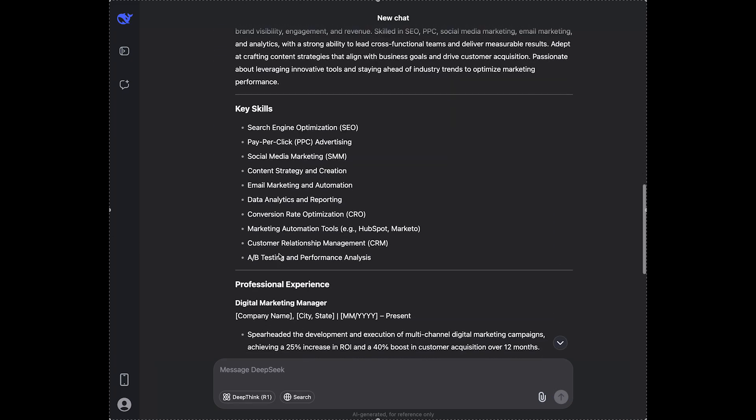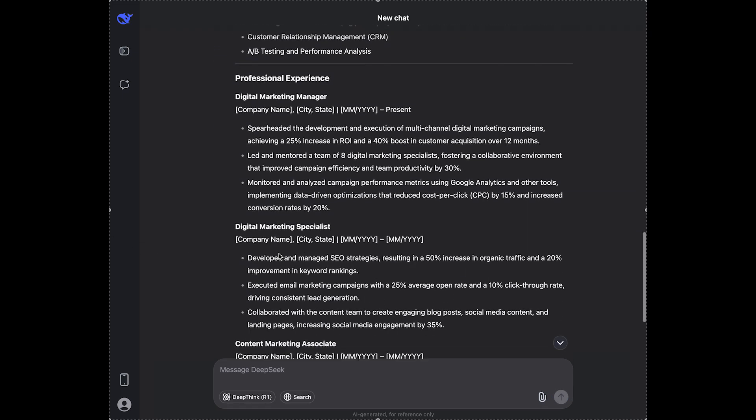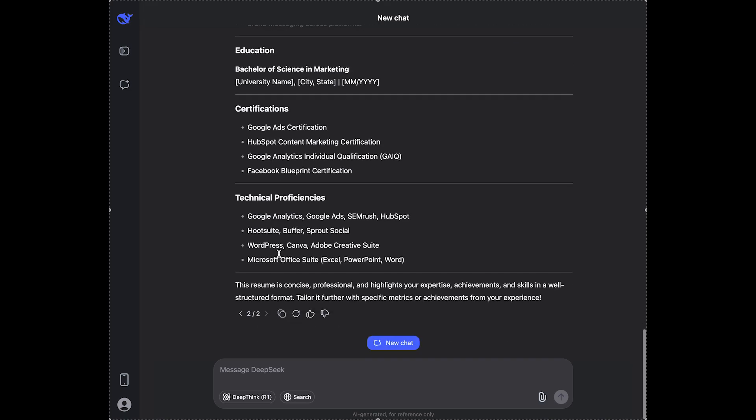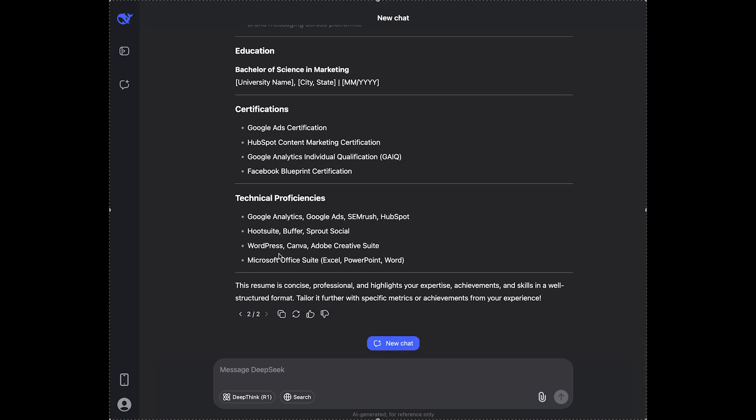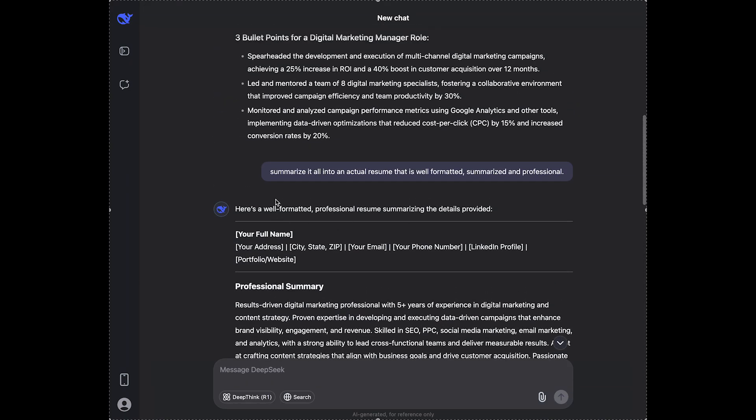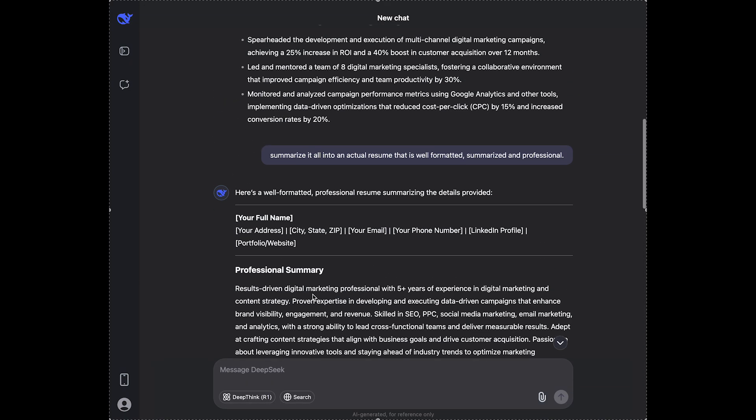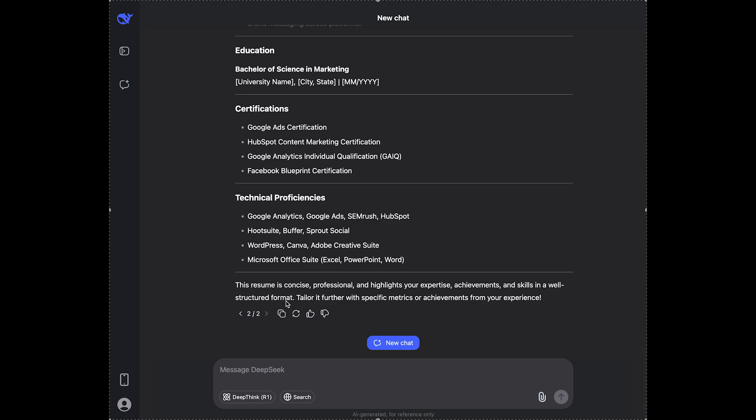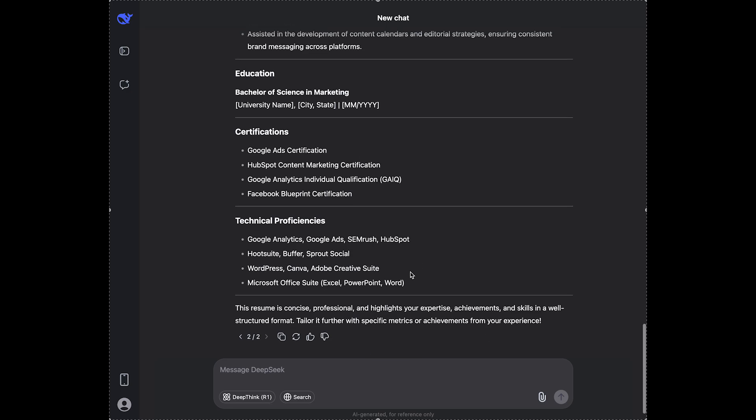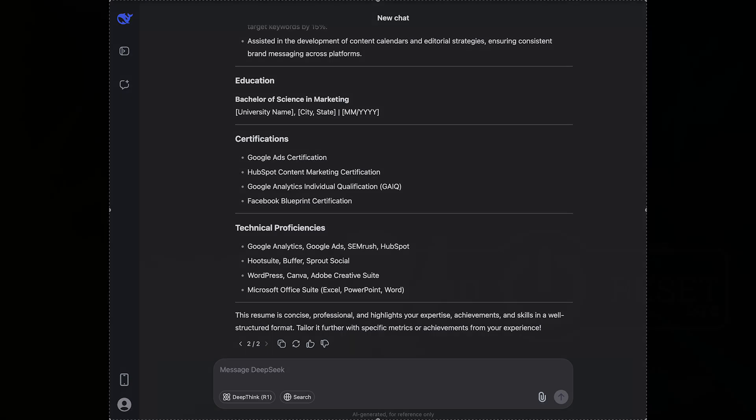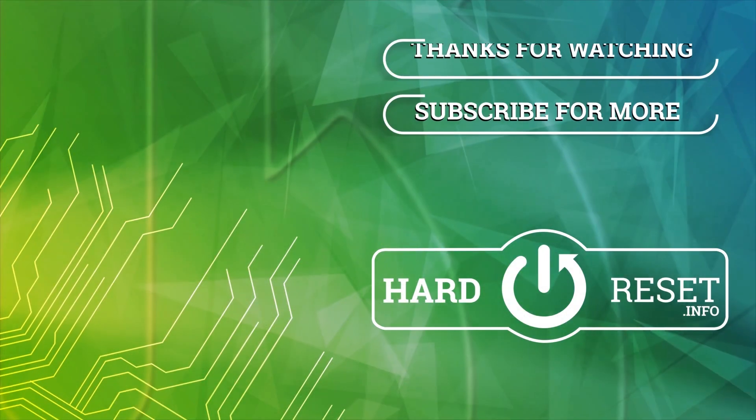So here it has actually made it more formatted as an actual resume. So this is how it looks. And that's all for today. Don't forget to like and subscribe. See you next time.